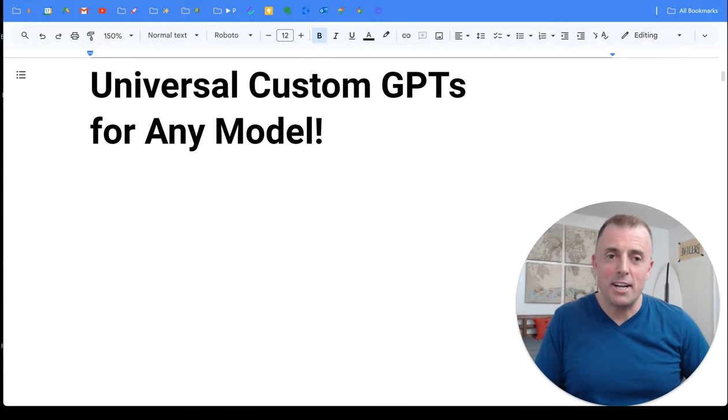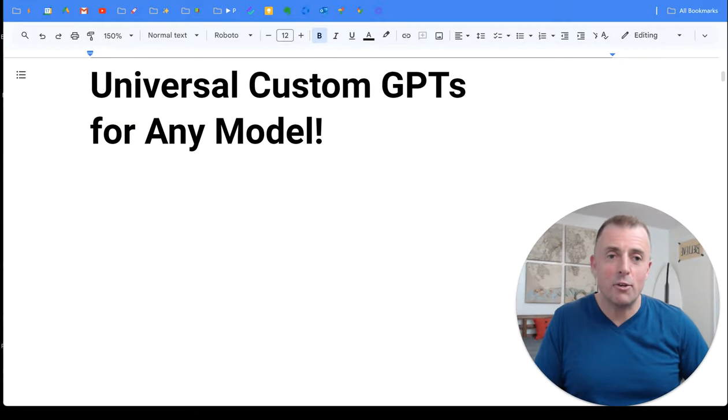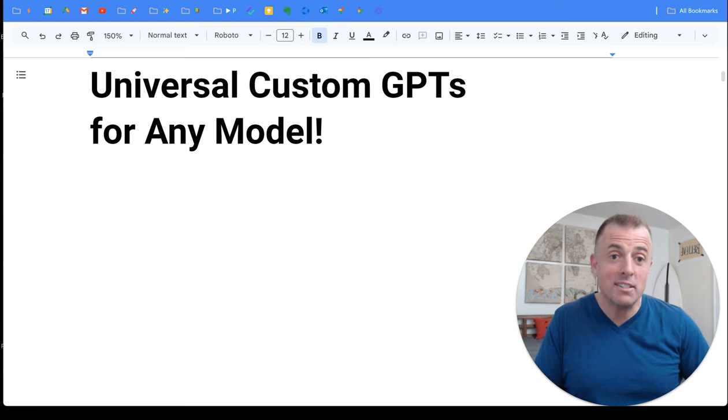Hi, my name is Josh Evilsizer. Today I'm going to show you how to create and use universal custom GPTs for any model.